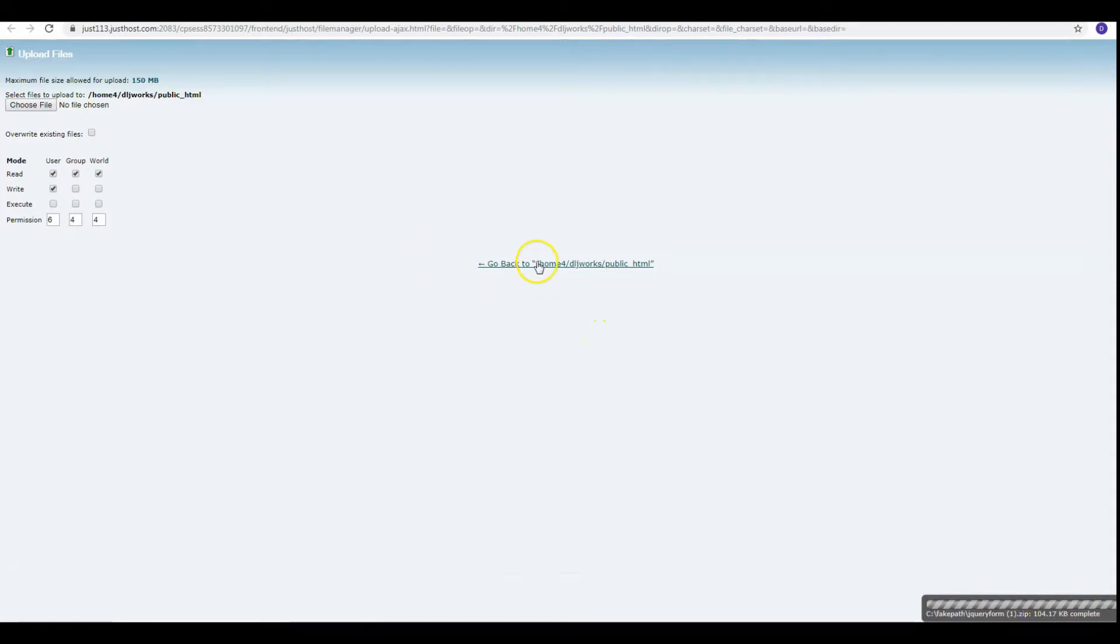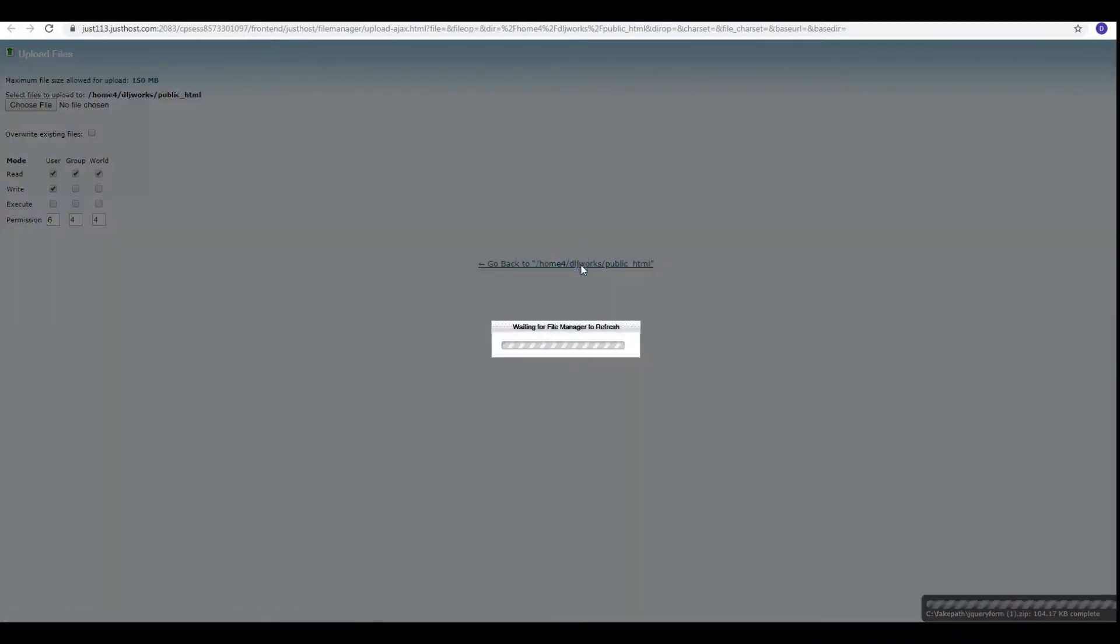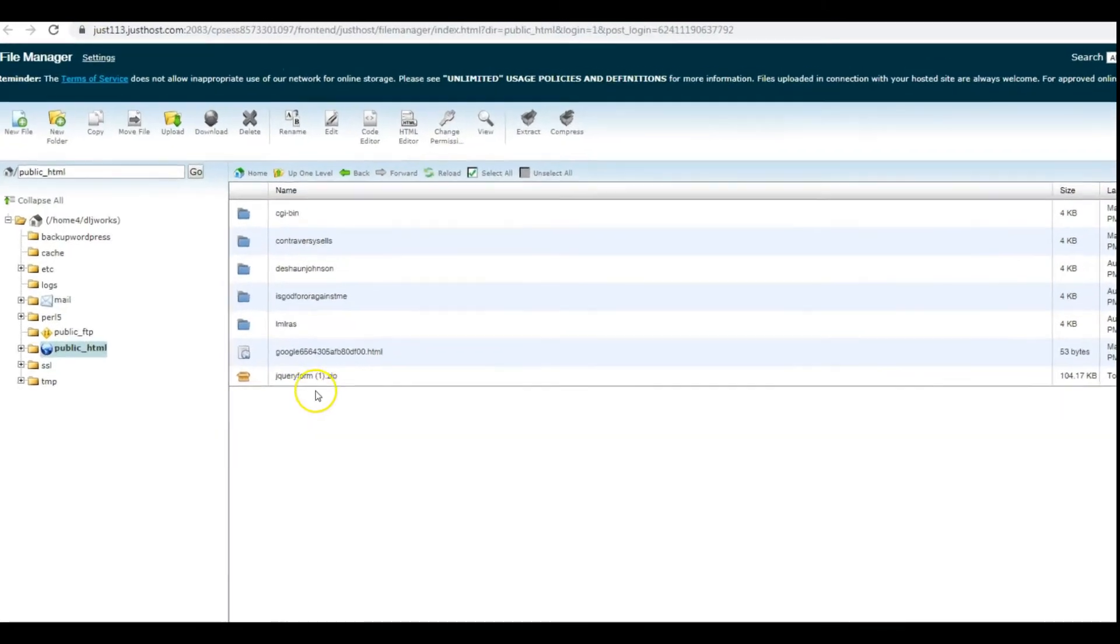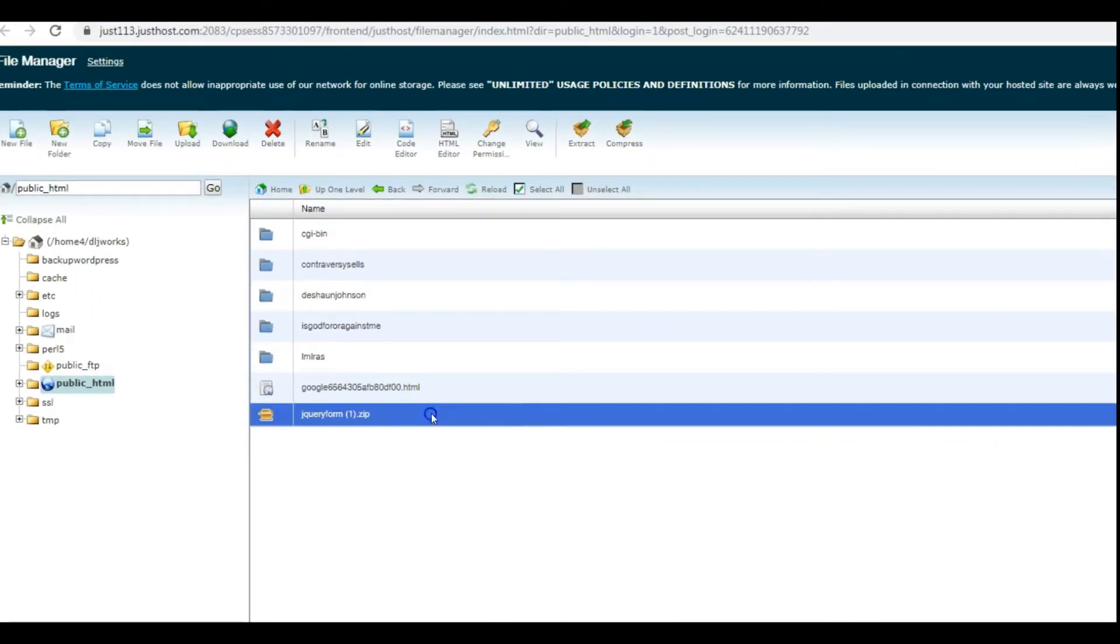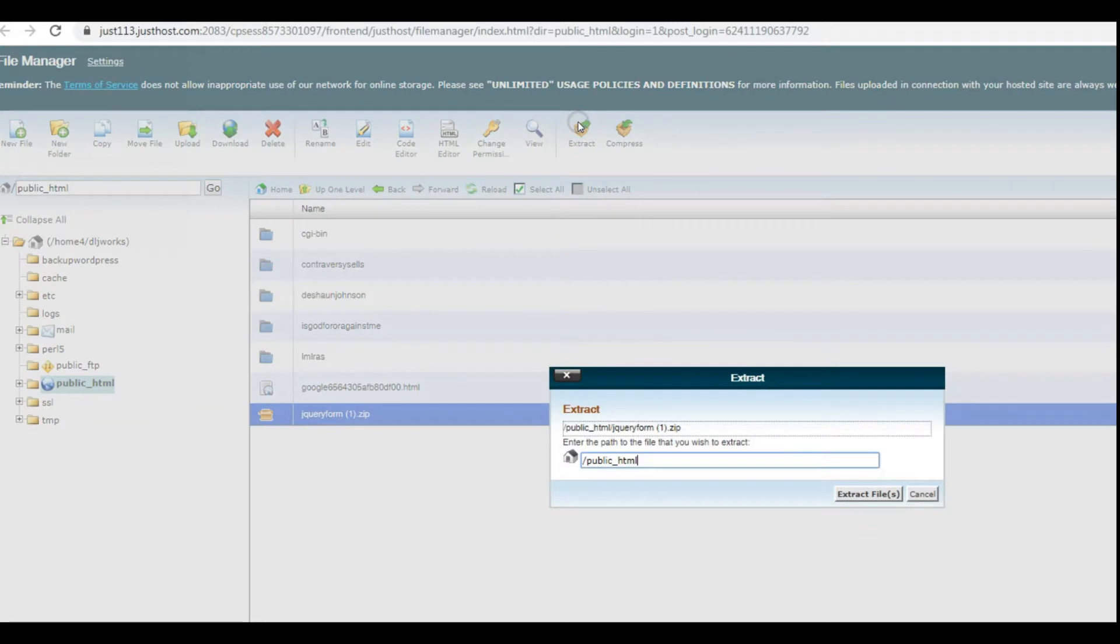Now that we have it here, you see that we have a zipped folder, jQuery form folder. We're going to next go to Extract, that's right up here.